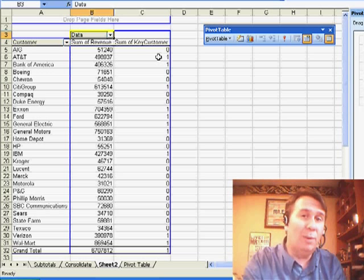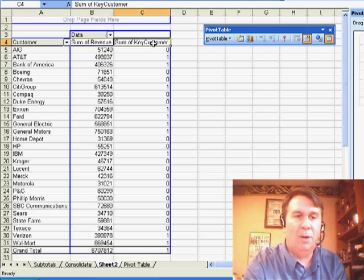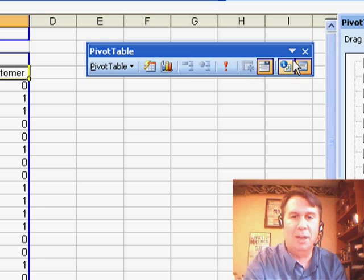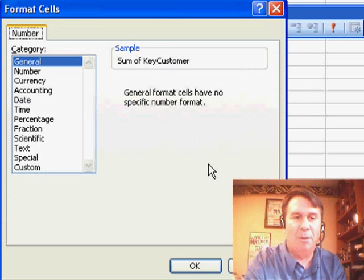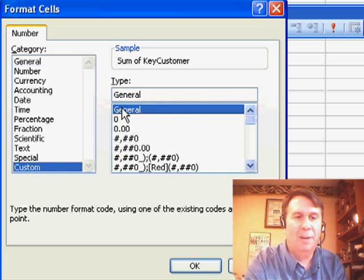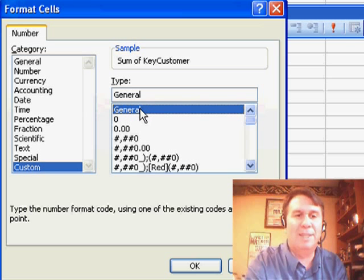Now, what if we really want words to show up there? Well, I'll go to that sum of key customer, and we'll click the field settings, and then I'll go into the number format. Now, we're going to use something pretty obscure here, custom number format with zones.